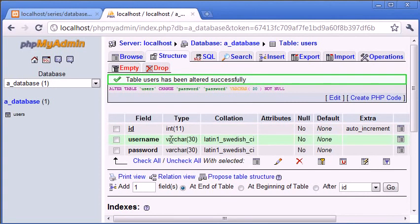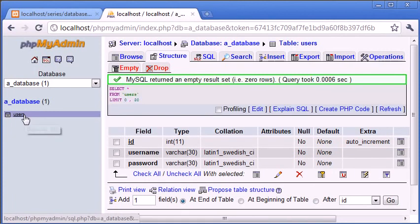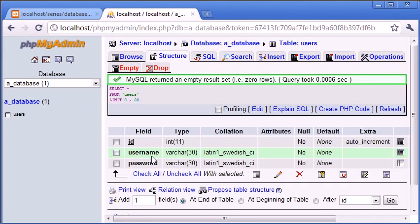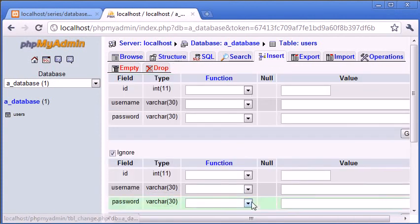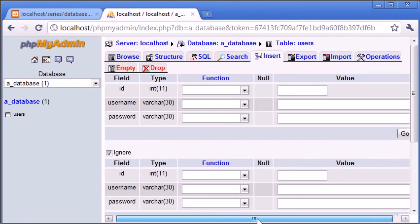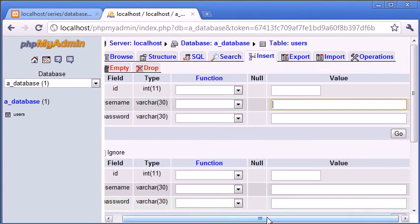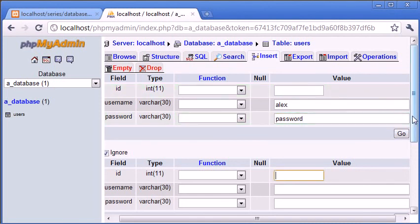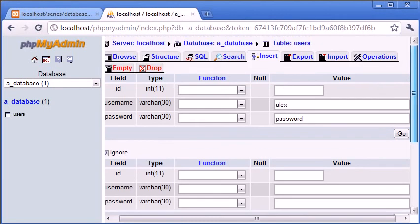How do we go about inserting some data into this table? At the moment we've got the table but we've got no data. This would usually be done from PHP if you were say registering users. You'd be inserting this data from PHP. Once the form has been checked for example you'd insert the username and password. However we can do it manually from phpMyAdmin if we wish to do so. I'm going to click on insert. ID we can leave blank because remember this is an auto incremented field. We can specify it being left blank and it will automatically update for us. Let's enter a username and let's enter a password. We can say restart insertion with 40 rows for example. But for now I'm just going to insert the data Alex and password. And I'm just going to click go.